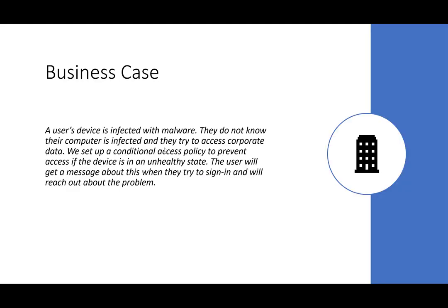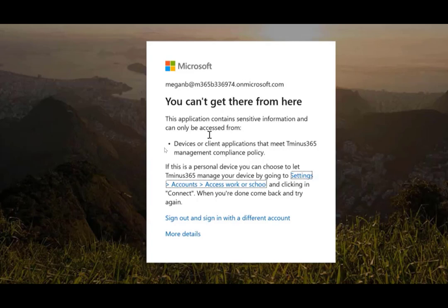In this business case, a user's device is infected with malware — they don't know it — and they're trying to access corporate data. If you set up a conditional access policy saying that if this device is in an unhealthy state, prevent access to corporate data, Intune will go into a non-compliant state and prevent access to that end user. The message they'll see says 'your device is not healthy' and they can open a ticket. This is good because it immediately blocks down the environment, preventing the attacker from moving laterally. Additionally, you're not under pressure to fix the device immediately because you know they can't access any corporate data, giving you more time to resolve the incident.